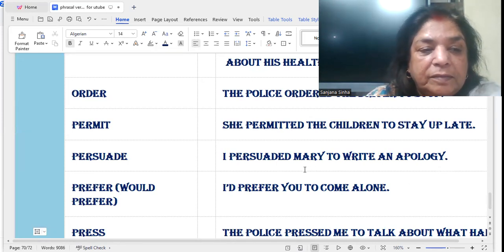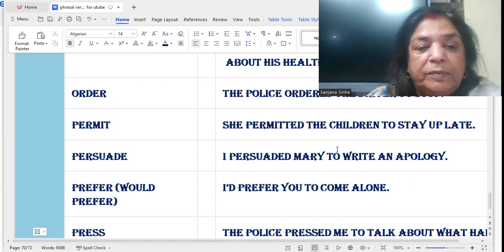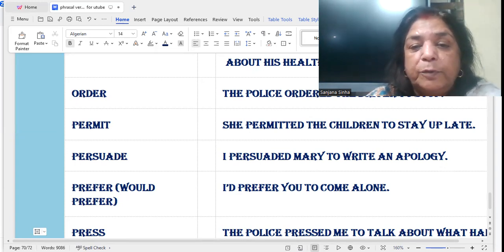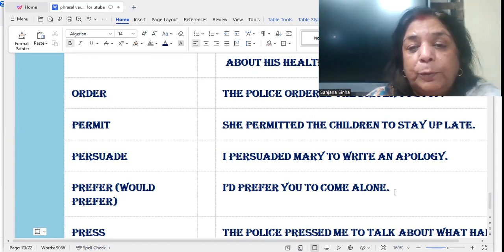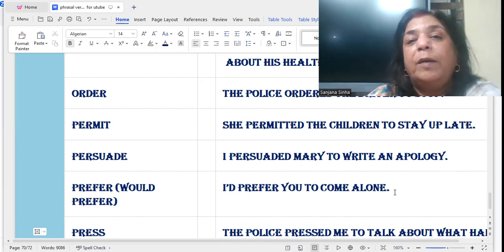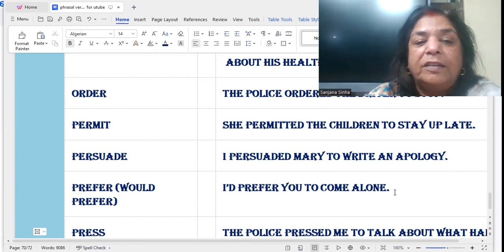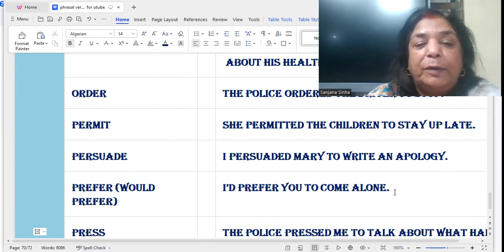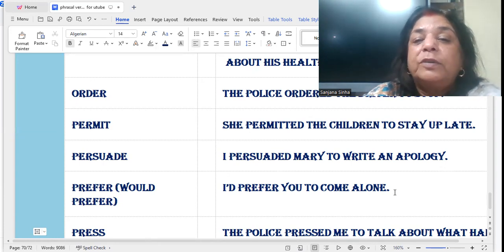'Prefer' or 'would prefer': I would prefer you to come alone — you are required to come one by one, alone. I would prefer that you come alone.